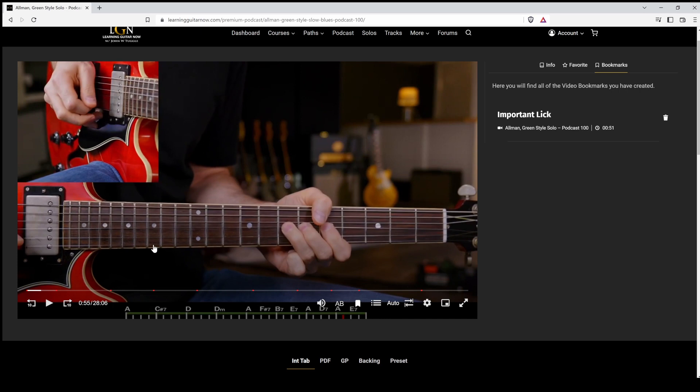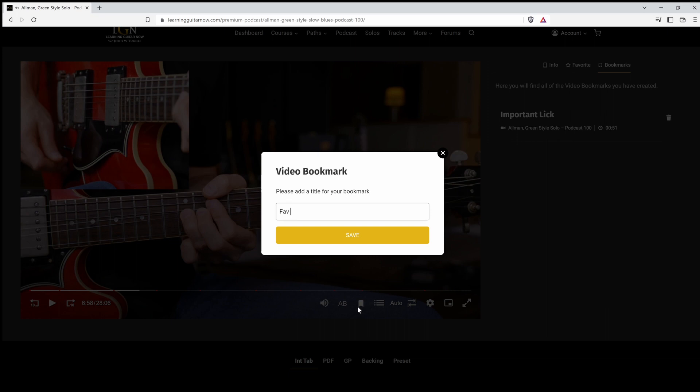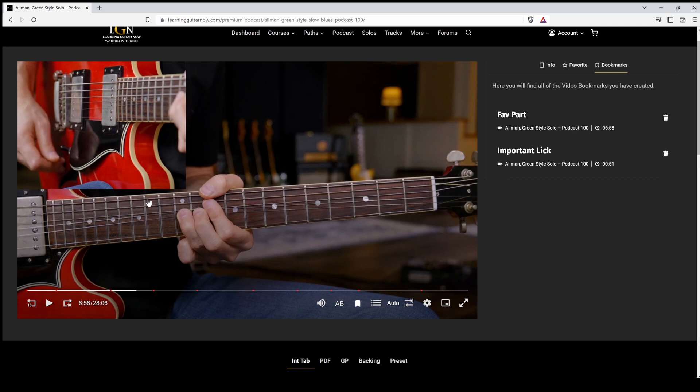So you can create a number of different bookmarks of sections that you like within this video. It's almost a 30 minute video. So if there's a few different sections that you really like and you want to spend some time practicing them every day, you can create a number of different bookmarks. And so you can easily come back to them very quickly. So just say we have this section right here. You like that? Favorite part.